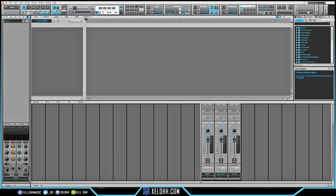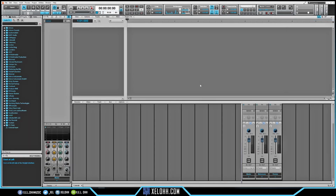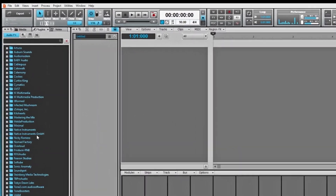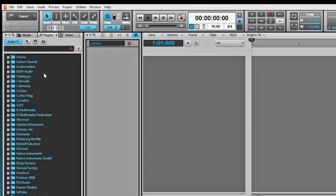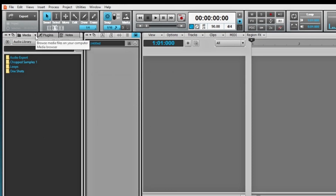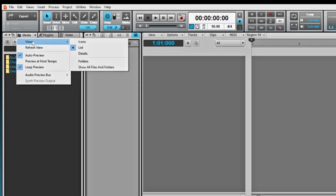Let's go to the browser. I'm going to hit this little drop-down and send it over to the left side of Cakewalk because I like it on the left-hand side — it feels more comfortable. Since we're here, we're going to click on Media and hit this drop-down and set it to View Details.